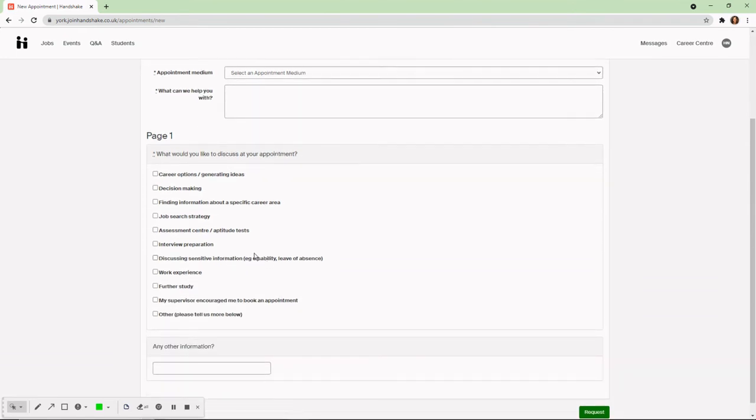Once you've selected a time, you can enter some notes or use the tick boxes to tell us what you'd like to discuss in the appointment.